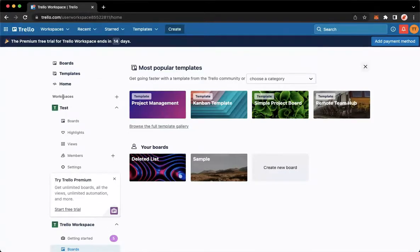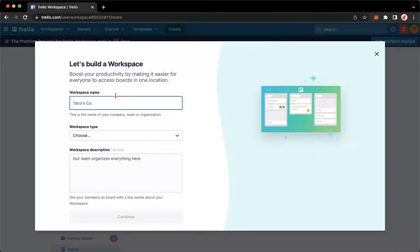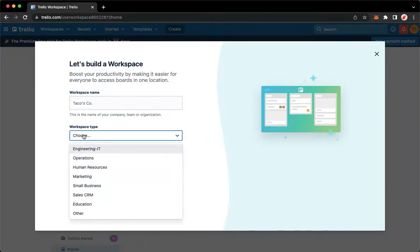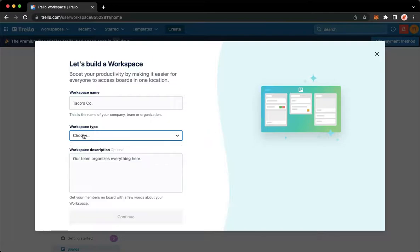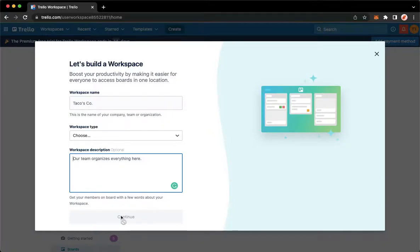Then click on the plus button found on the workspaces—on the rightmost part. Click on it and then type in the workspace name, choose the workspace type, and add in the description. Hit continue once you're done. Once you hit continue, it will ask you to add your team members.